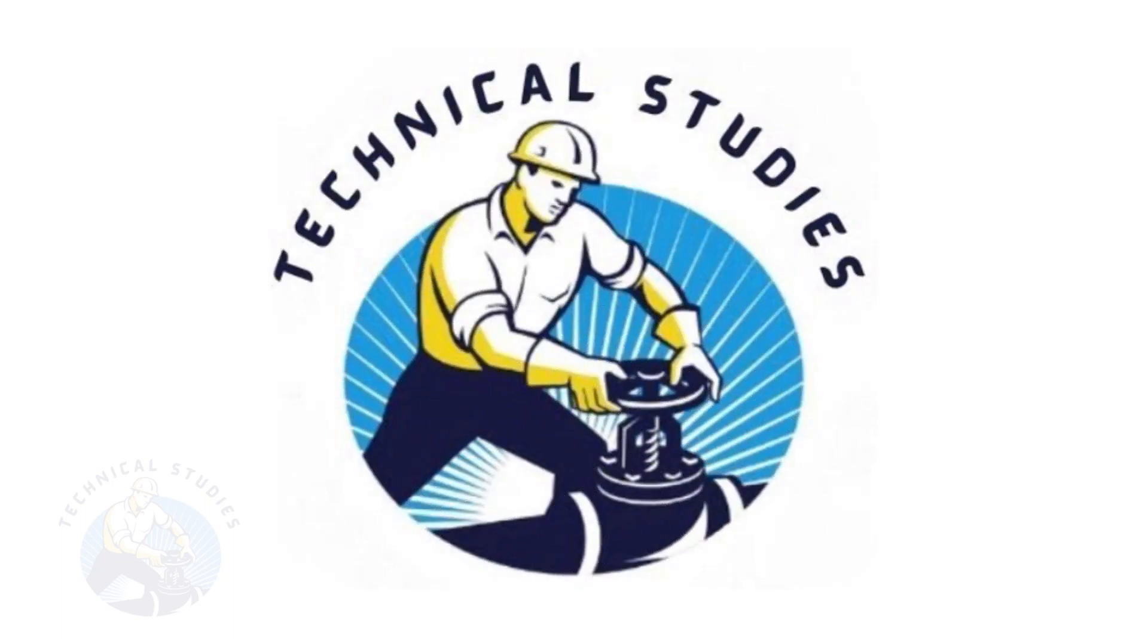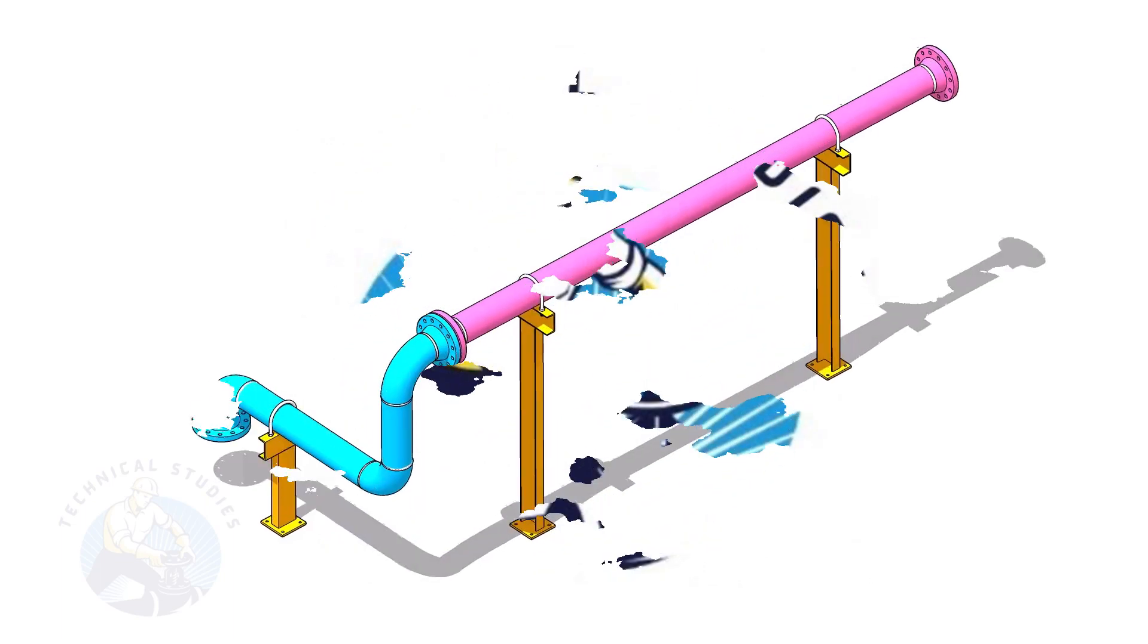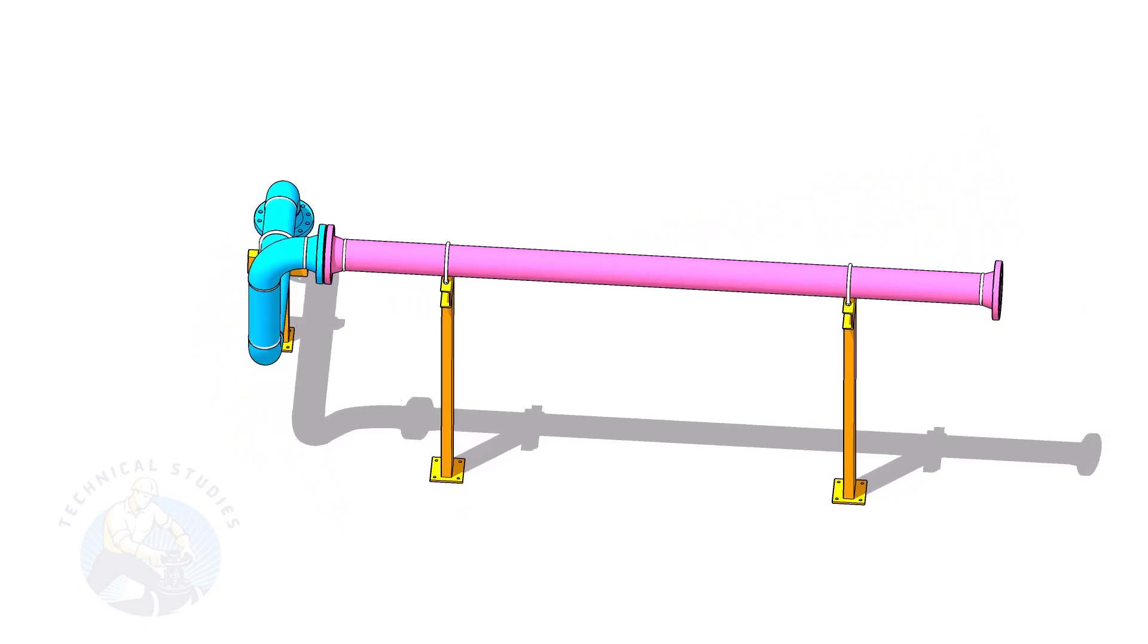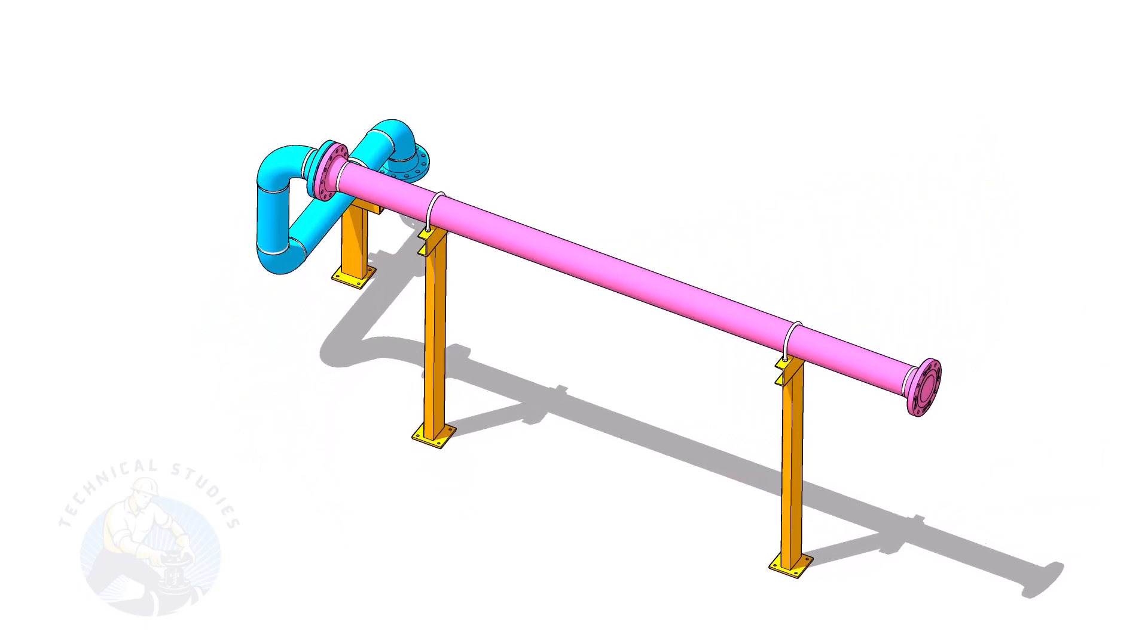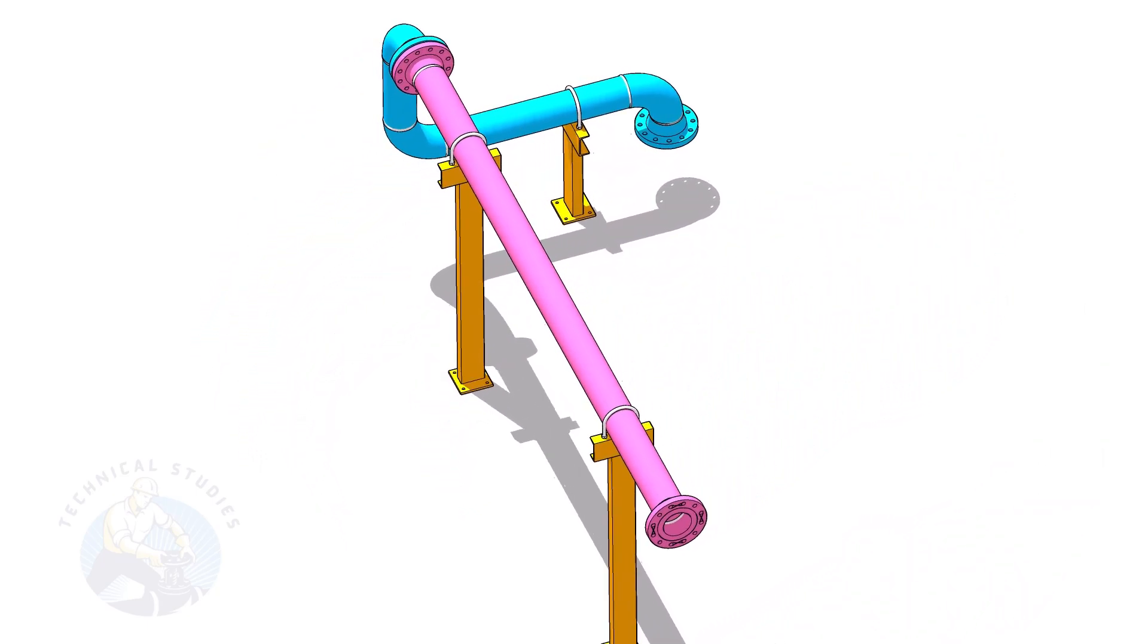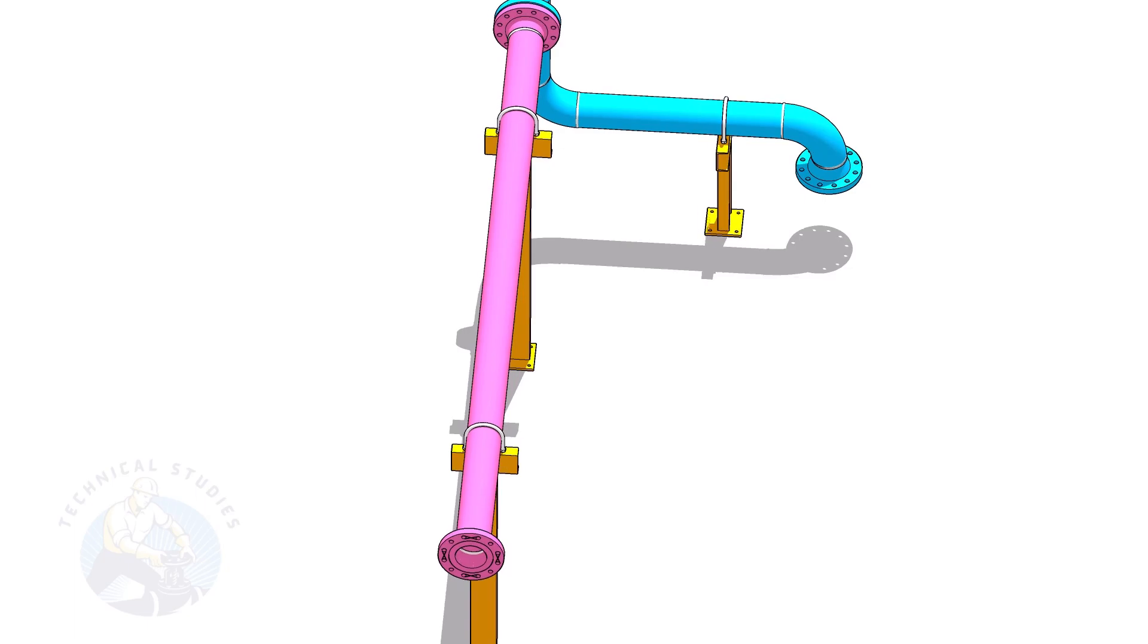Welcome to the technical studies. In this video, I will show you how to calculate the height of pipe supports in a sloped piping system.